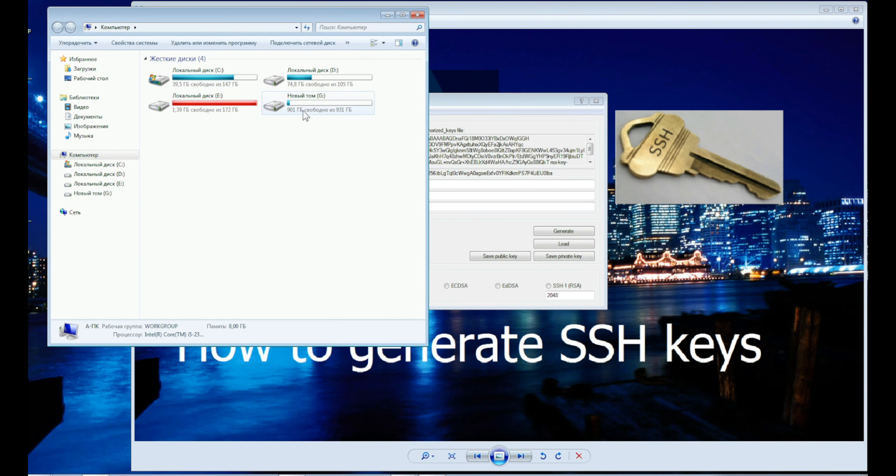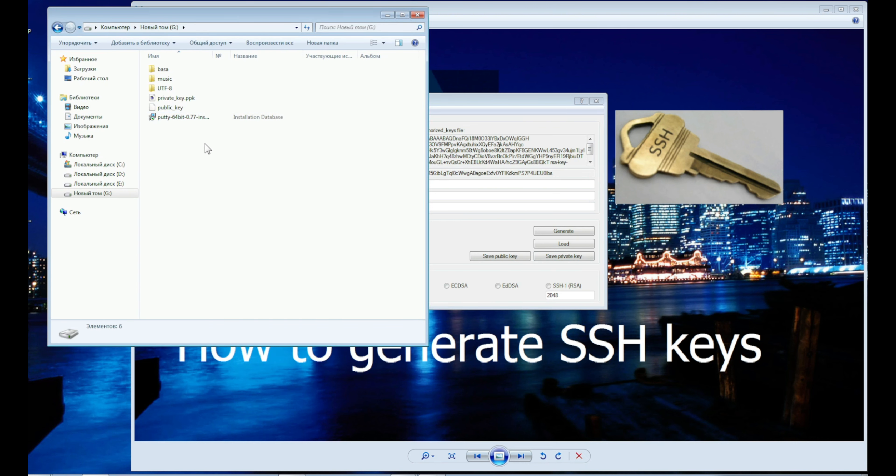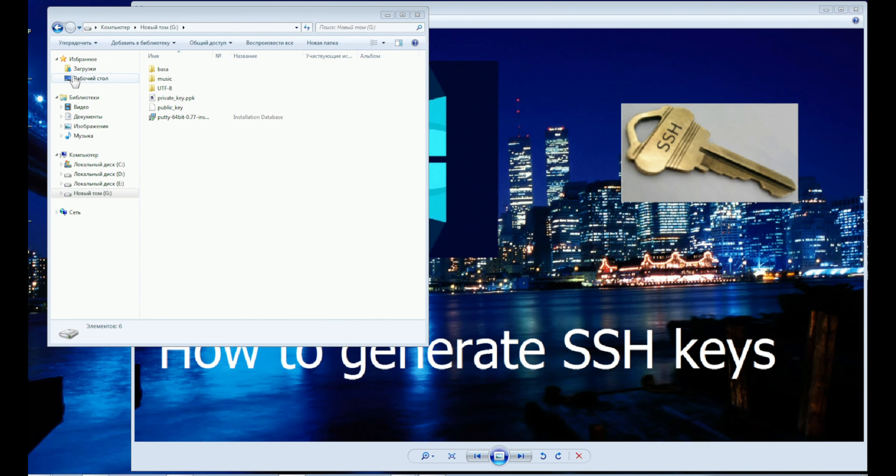Everything is great. The second key, the public one, we must add to the server or to a remote computer with which we will have a secure tunnel.